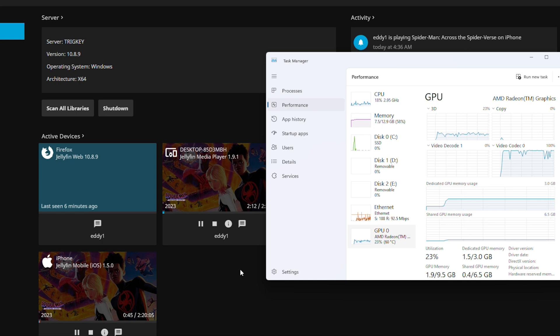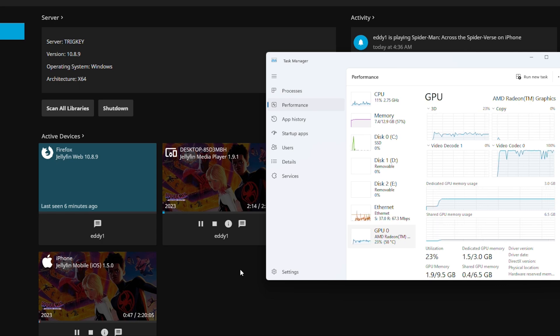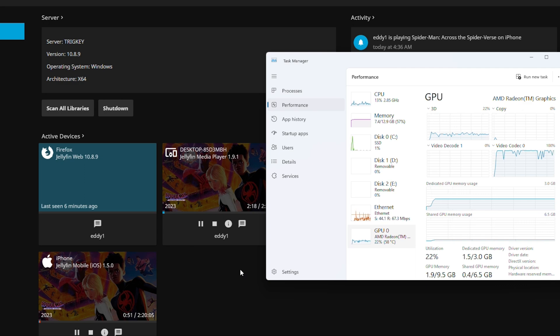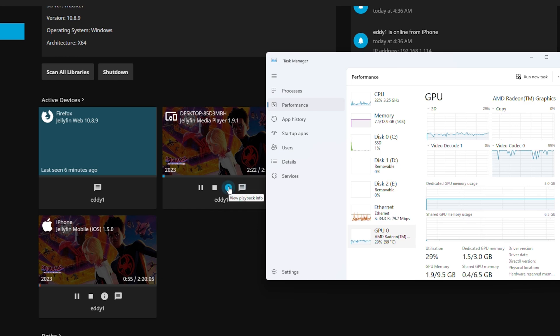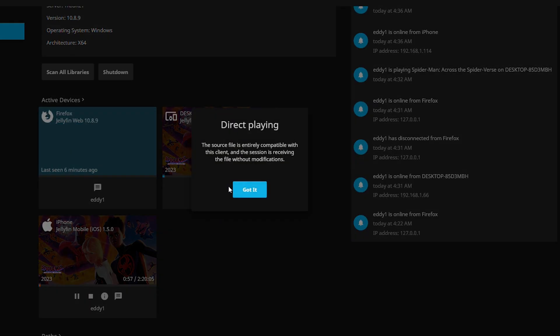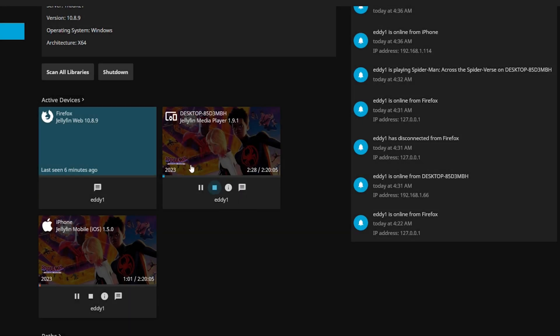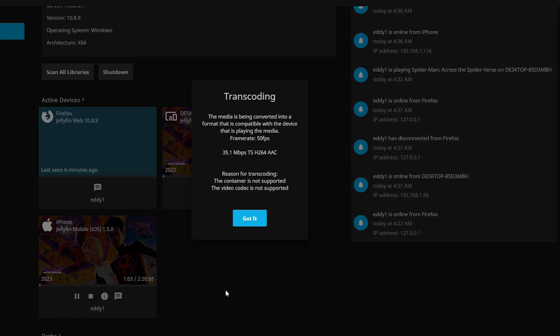So now to actually test out to see if we have the hardware transcoding working. Here you can see that I actually have the new Spider-Man Across the Spider-Verse movie both playing on my desktop where it's directly playing, so no transcoding happening there whatsoever, which means there is no load being put on the system. But also here on my phone there is actually transcoding happening. So this is a 4K video file being transcoded down to H.264 at 1080p.